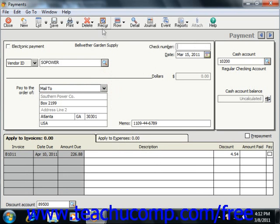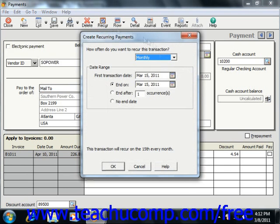Note the Recur button in the toolbar at the top of the window. You can click this button to set any payments to recur in this and in future time periods by selecting the frequency in the Create Recurring Journal Entries dialog box. Once you have set the payment frequency, click OK to create the future payments in Peachtree. This can be a handy time saver for bills you have to pay on a set schedule with the same amount to the same vendor.